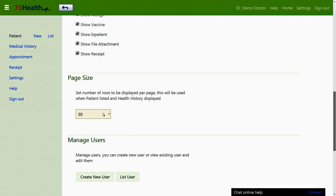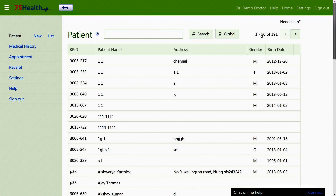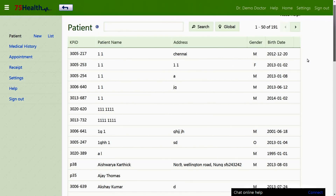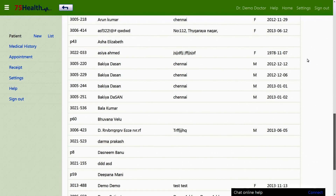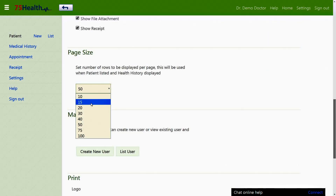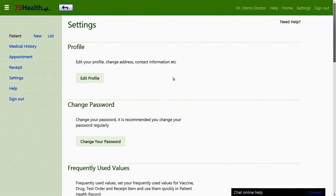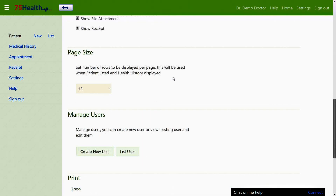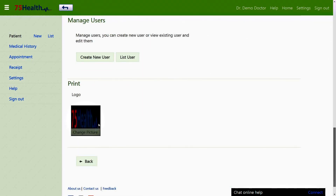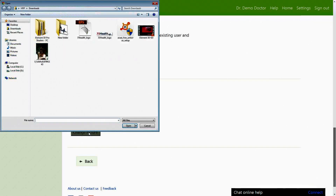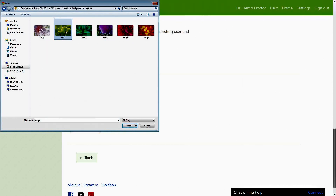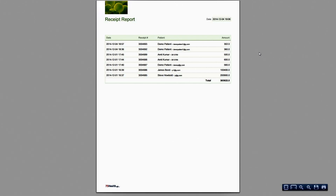The page size option is used to specify the number of rows to be displayed per page while viewing the patient list. A logo can be uploaded or changed in the logo section, and the logo would appear on every printout obtained by the doctor.